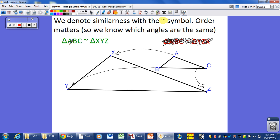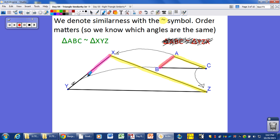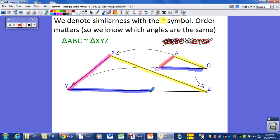This is how we should write it. Side AB corresponds with side XZ — these are your proportional sides. Side AB is proportional to side YX, and side BC is in proportion to YZ. So we can set up these proportions based upon our similarity statement, and of course we can use them to solve things.